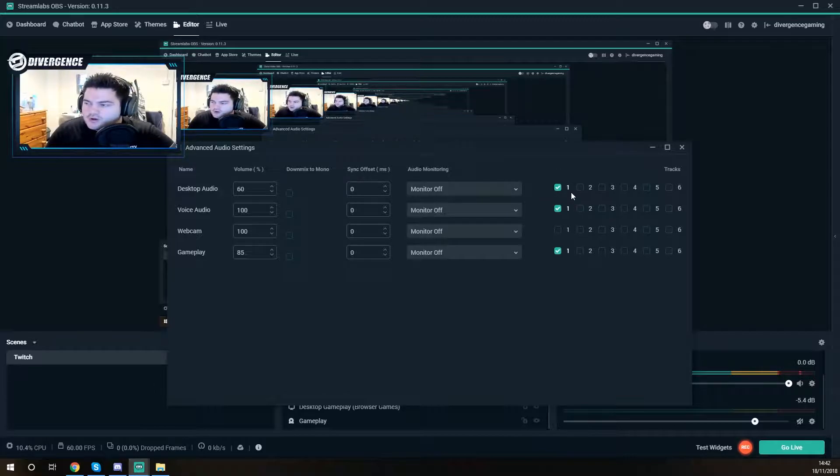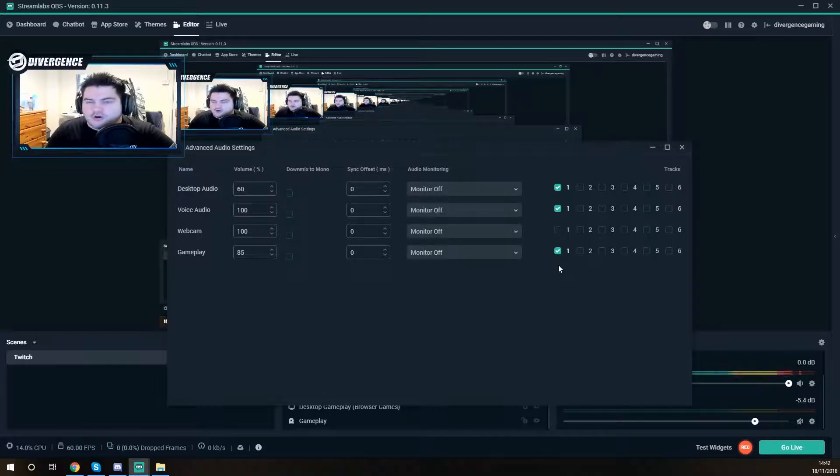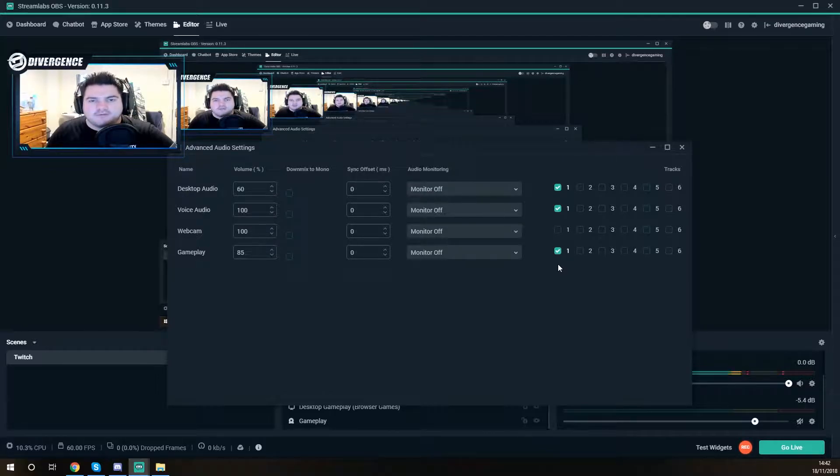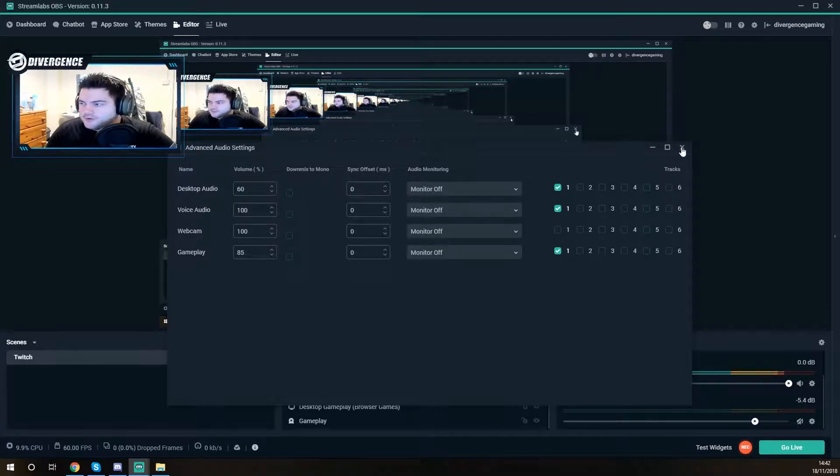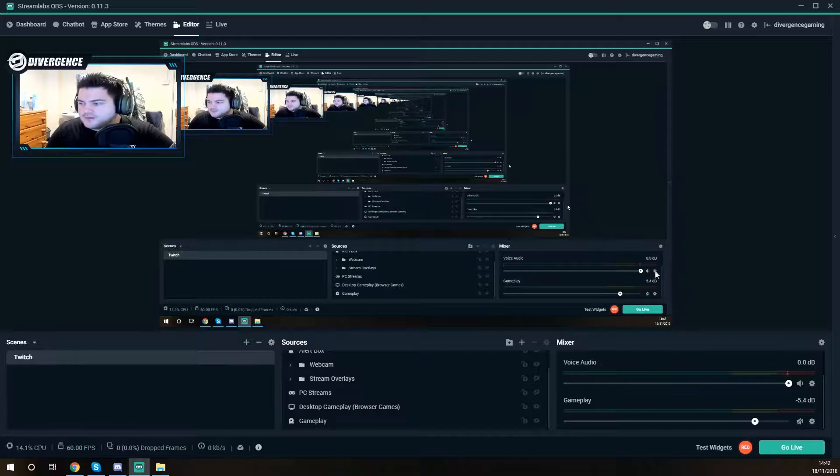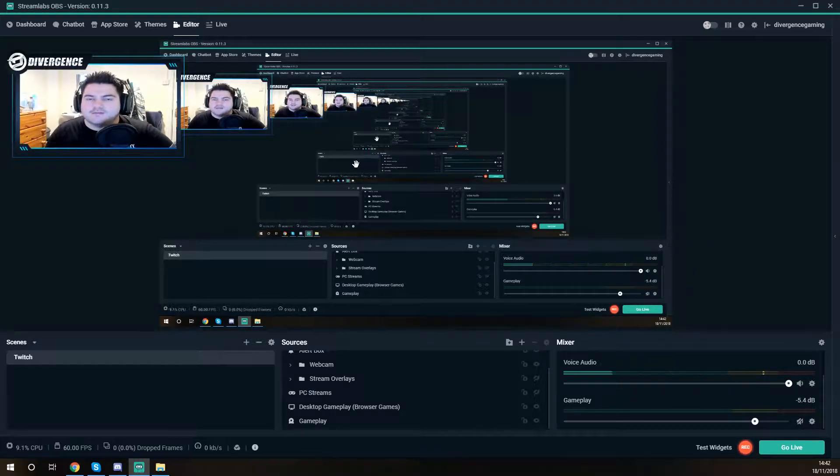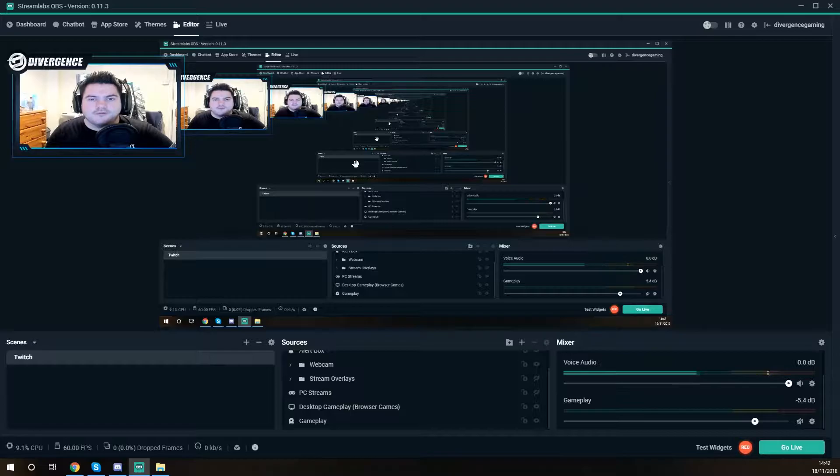But yeah what you got to do is pretty much set all the audio to track one and that should hopefully fix the audio issues you're having for this problem which I was having. Definitely helped me out. I can actually hear audio now on gameplay and my voice audio.